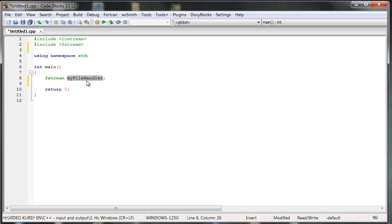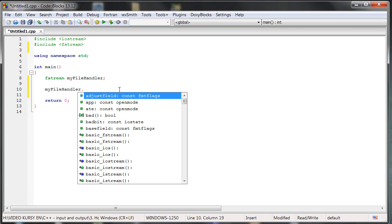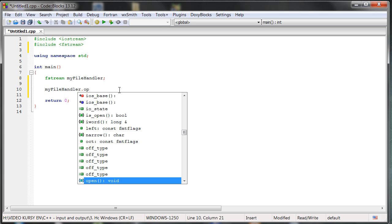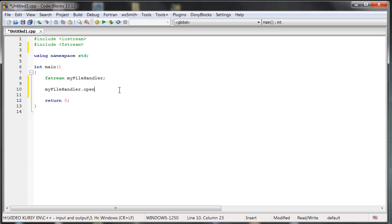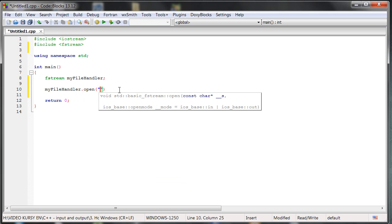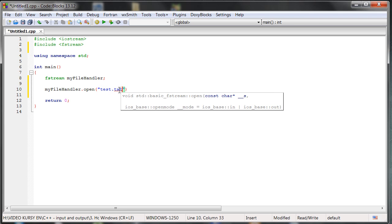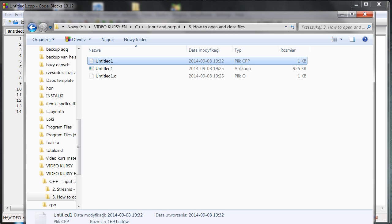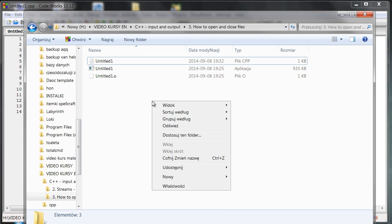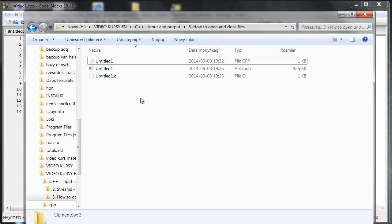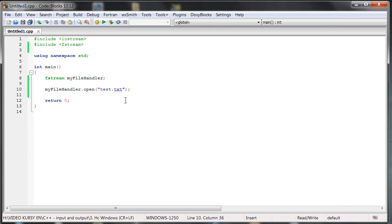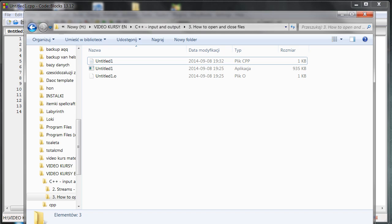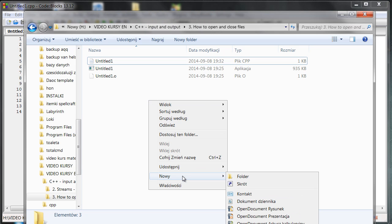So let's open it. My file handler, and as you can guess, there is a method that can open the file. Here we can type the name of the file, so for example test.txt. And right now we should be able to open the file. And there is a problem because as we can see there is no file like that, and because of it we won't be able to open it because it's not here. So we should create it.